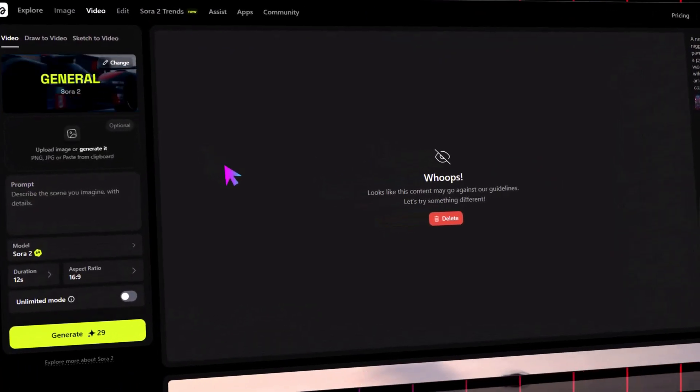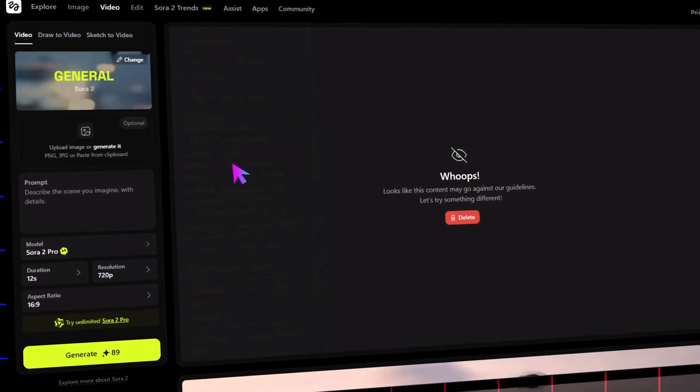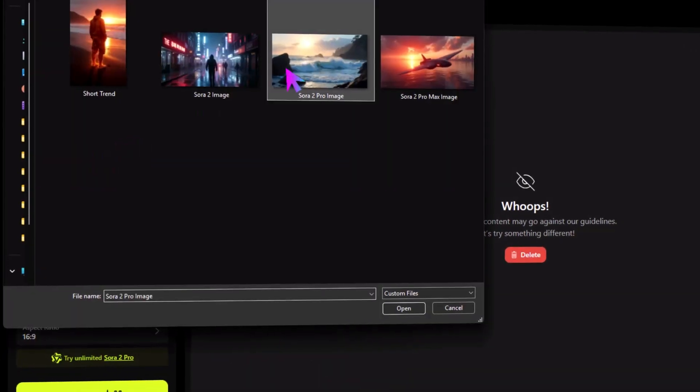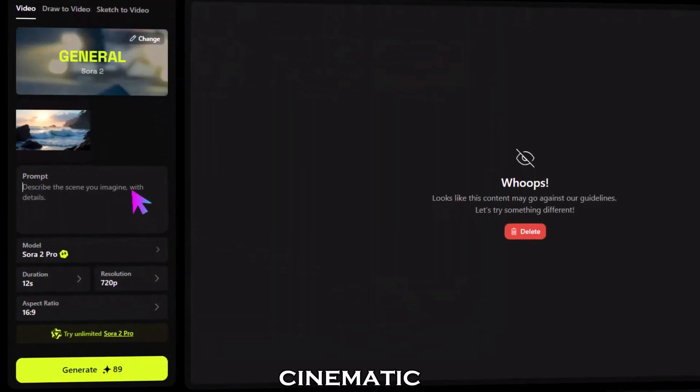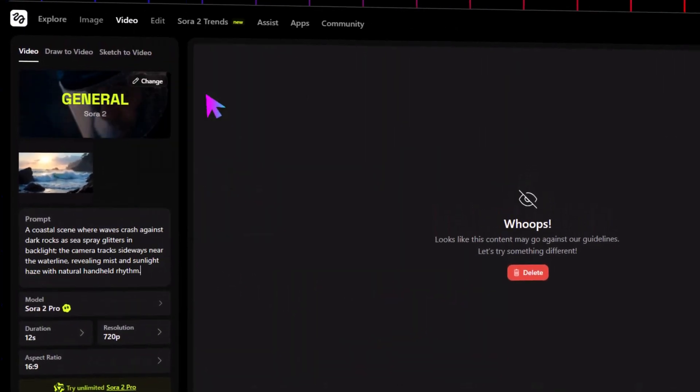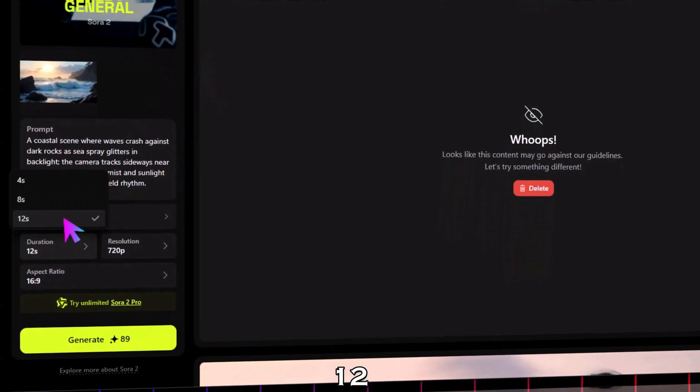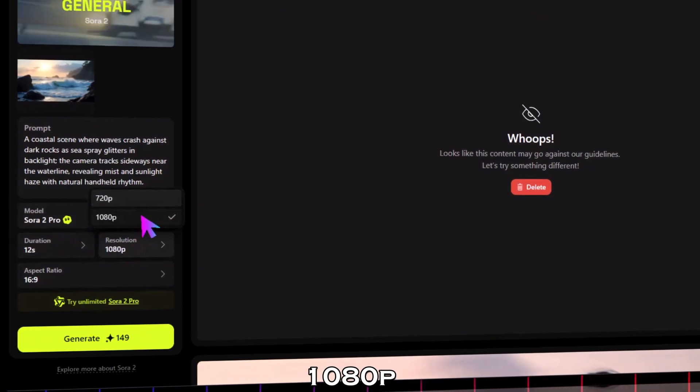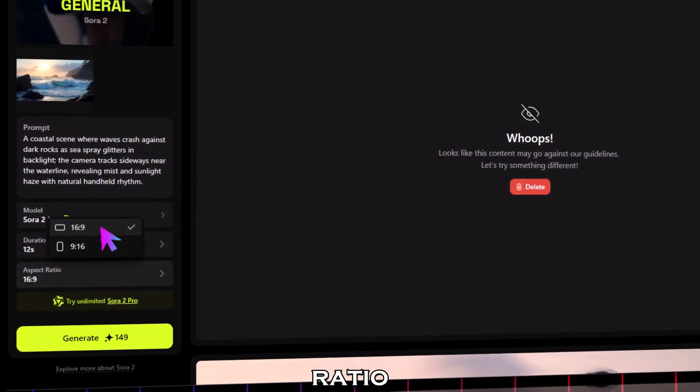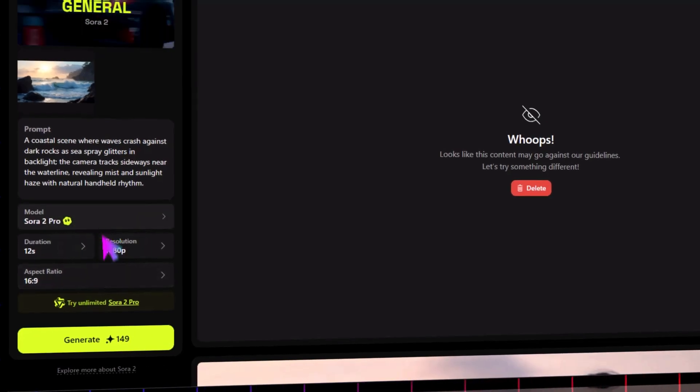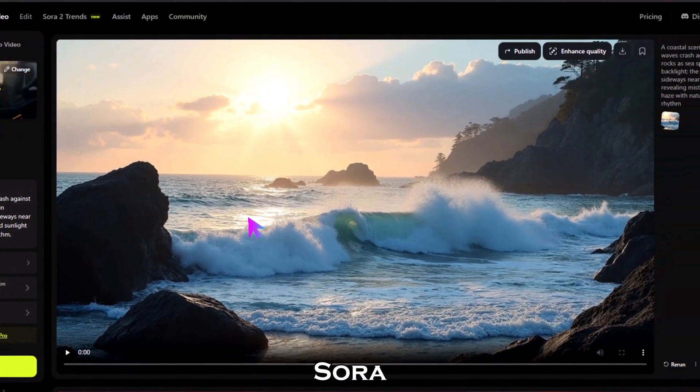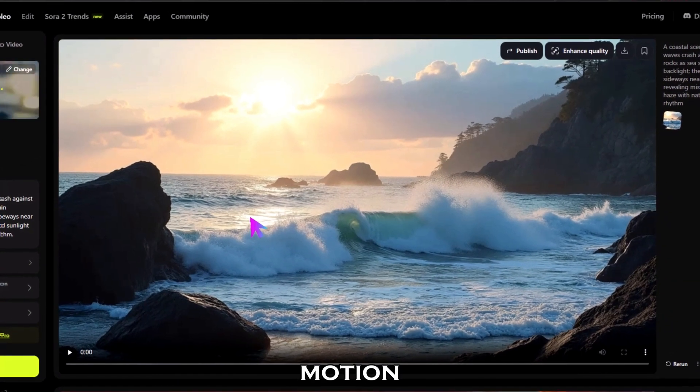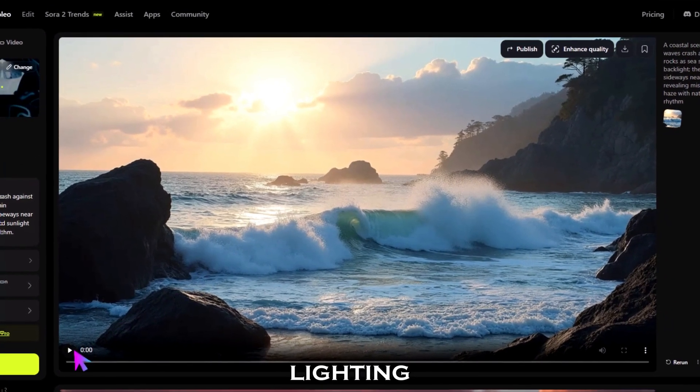Now let's test the upgraded version, Sora 2 Pro. Select it from the model dropdown, upload your image, and paste the new cinematic prompt. I'm setting the duration to 12 seconds, resolution to 1080p, and aspect ratio 16:9 for YouTube. Now hit generate. The difference is huge—Sora 2 Pro gives you smooth, realistic motion and beautiful cinematic lighting.